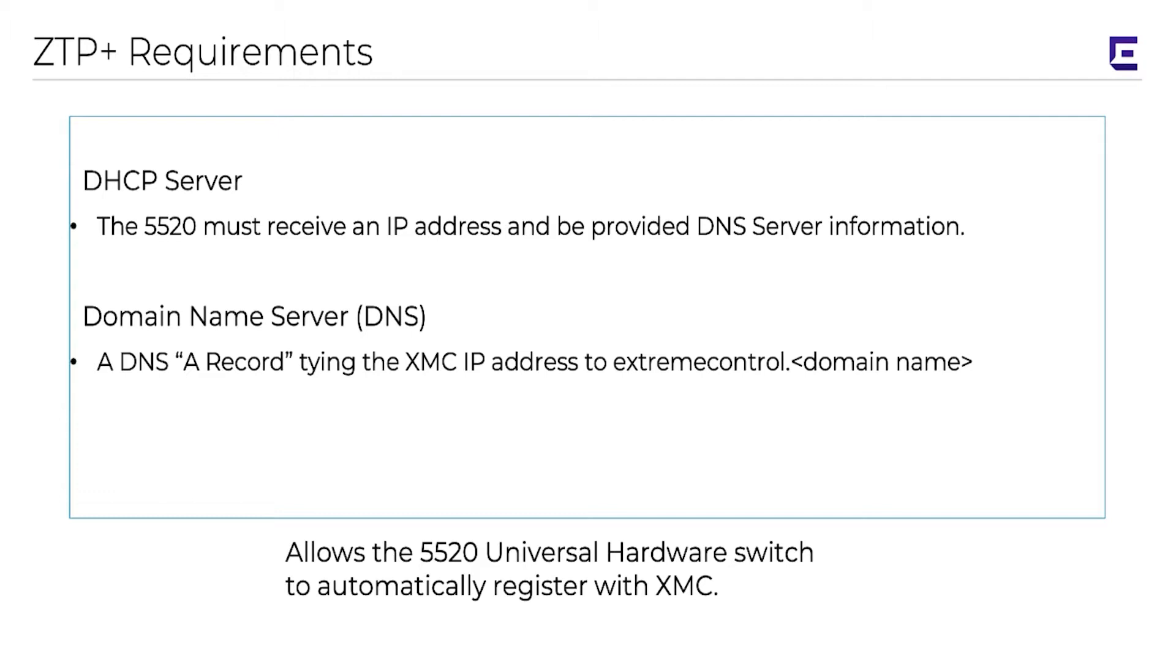When the switch is powered on, after receiving an IP address, the auto provision application known as the Cloud Connector, which is enabled by default on the switch, uses DNS to locate the IP address of the XMC and then automatically registers.